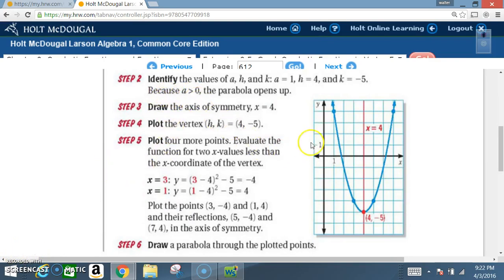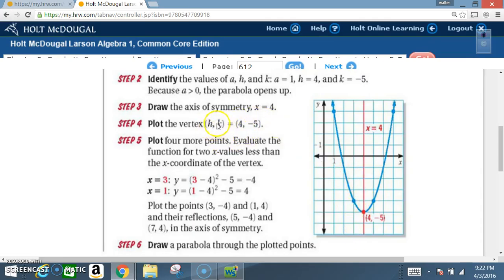The graph opens upward and the vertex will be a minimum. First, draw the axis of symmetry at x equals 4. Then plot the vertex: h comma k is 4 comma negative 5. So at x equals 4, y equals negative 5 — that's the vertex point.